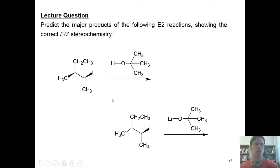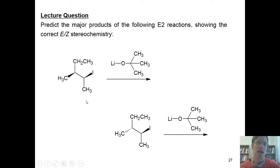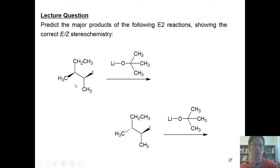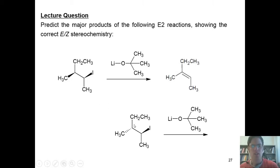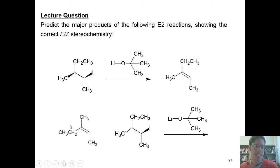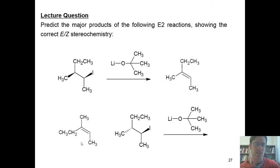In this set of reactions, we're asked to predict the major products of the following E2 reactions showing the correct EZ stereochemistry. The correct answer to the first problem is right here. The correct answer to the second problem — I haven't left myself room to the right, so I'm going to show it here to the left — is this molecule right here. If you want to know why each of these is the answer that it is, I'll show you on the board right now.